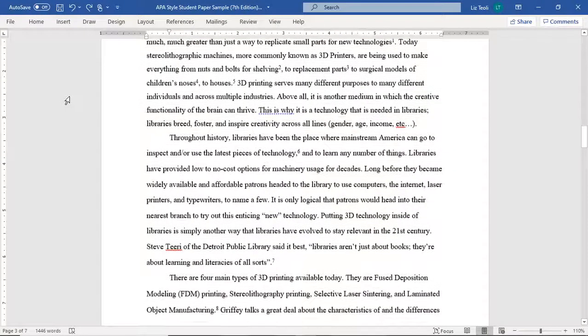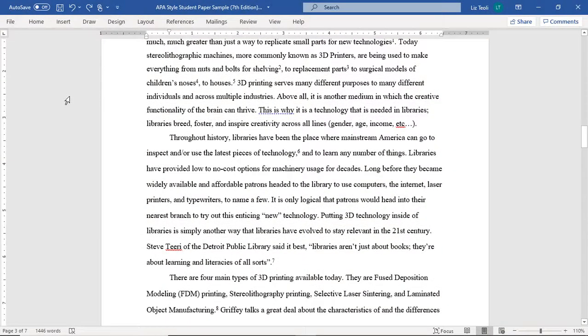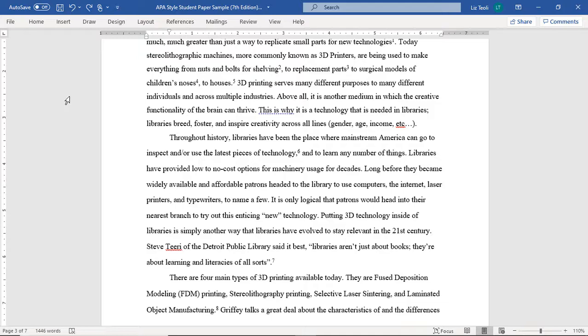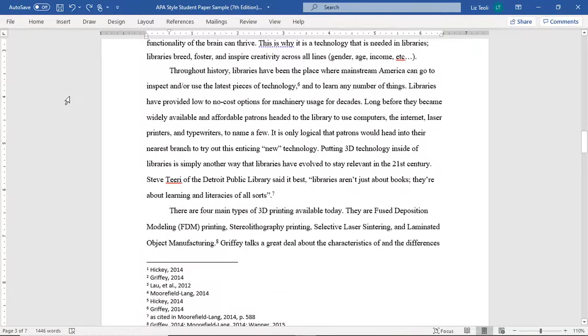If you need to add or delete footnotes in your paper, you don't have to worry about reformatting the numbers yourself. Word will automatically update this as long as you are sure to use the footnotes feature.